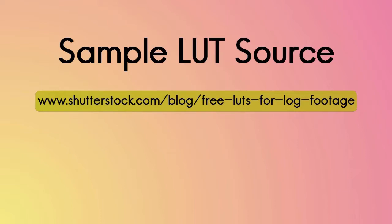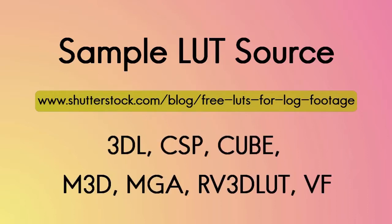When you bring in a LUT, it may have one of several file formats. This will be the extension name on the file. You might find a LUT that is a 3DL, a CSP, a Cube, an M3D, an MGA, an RV3D LUT, or a VF. All of these work in PowerDirector.